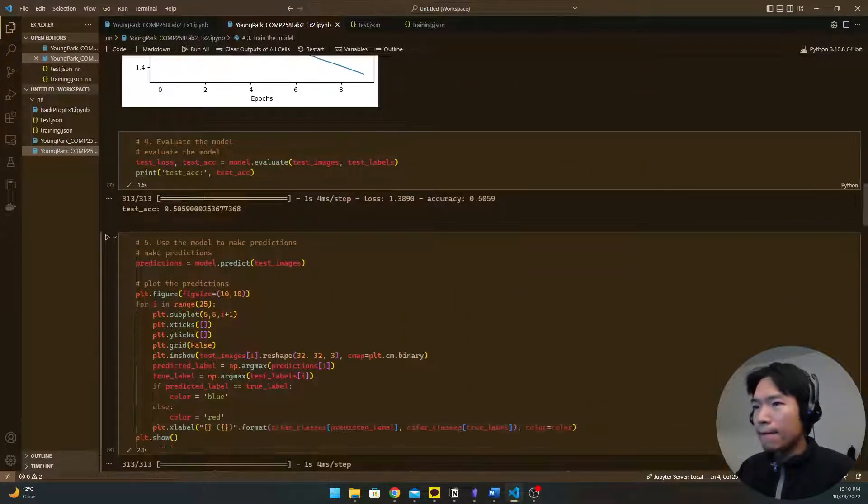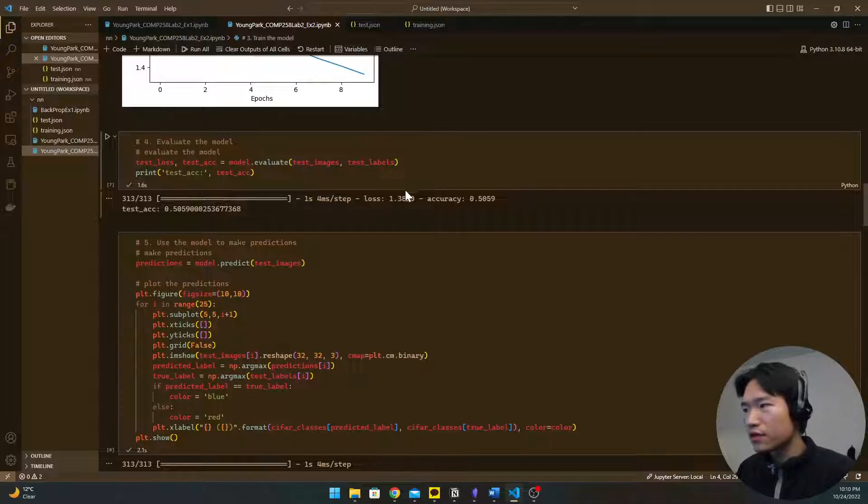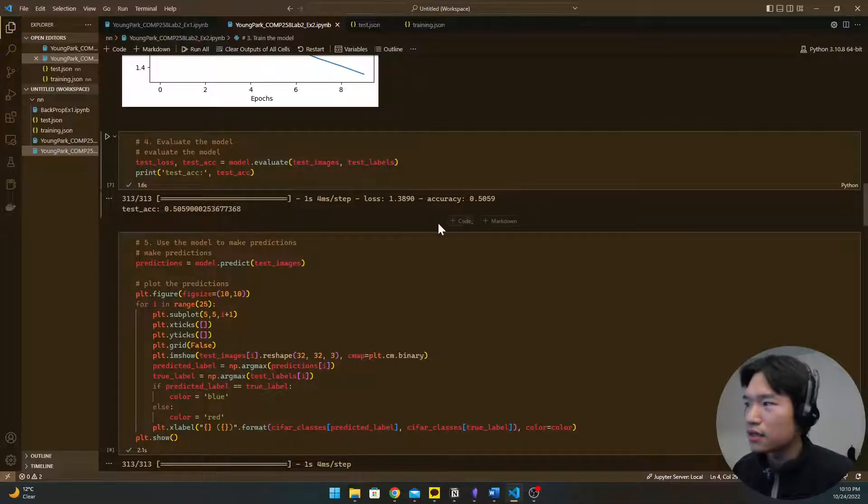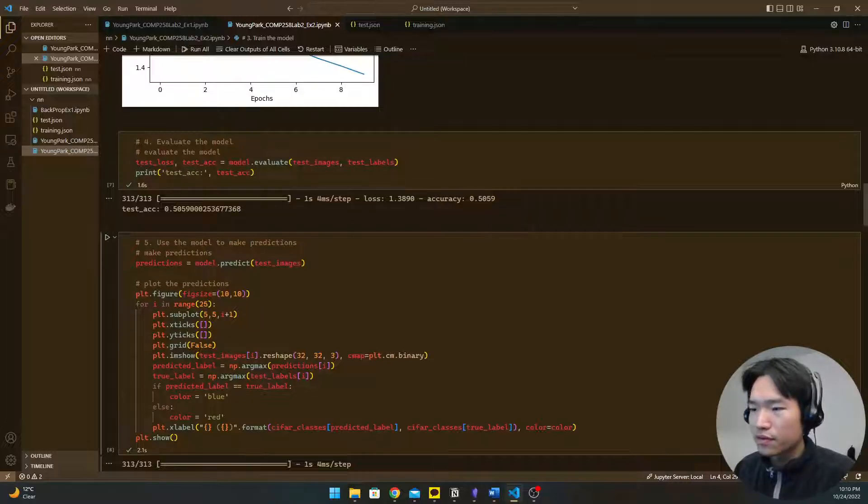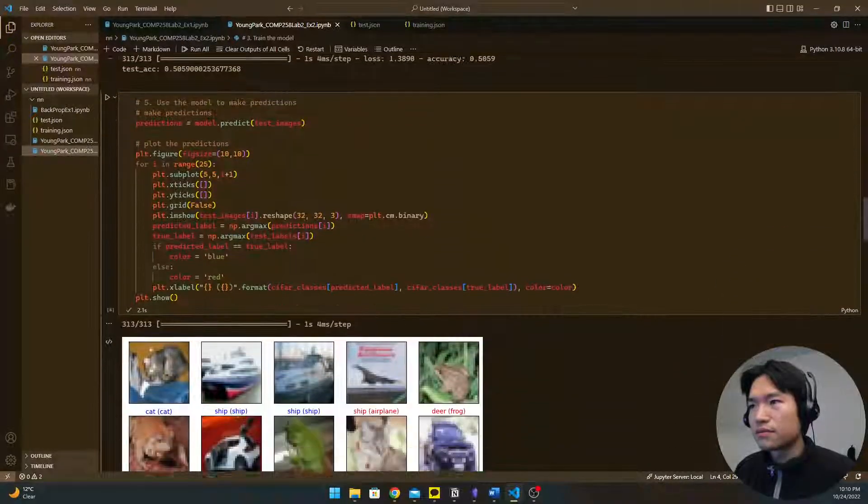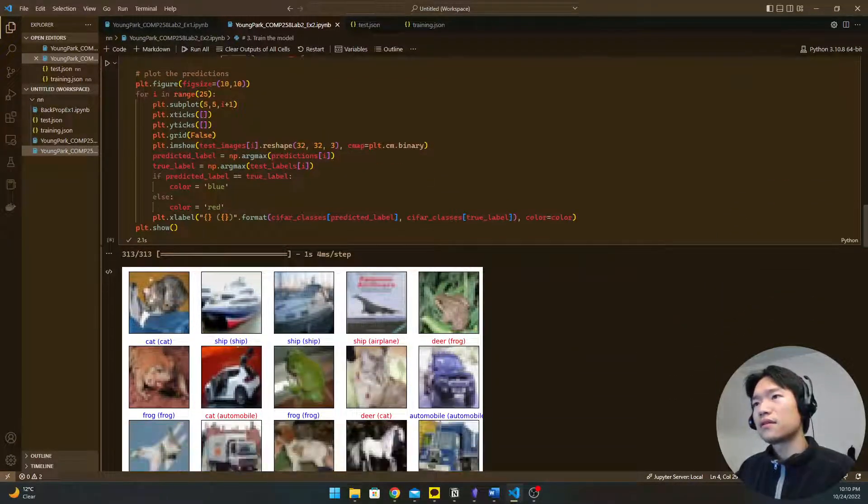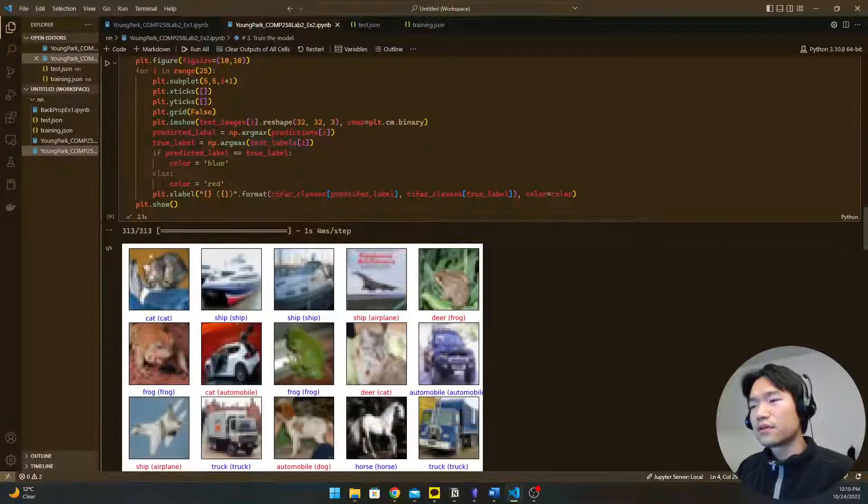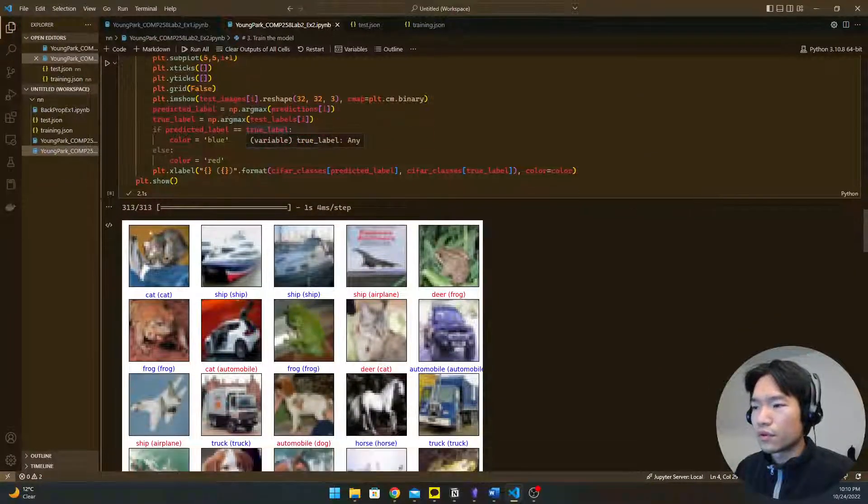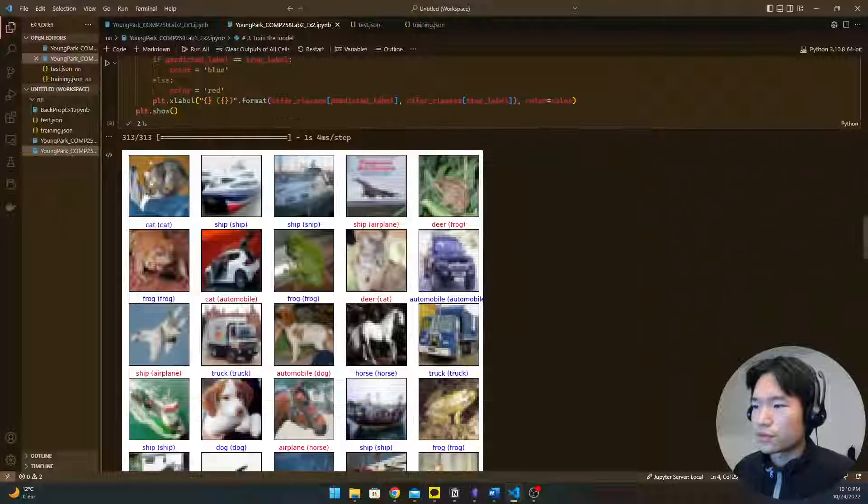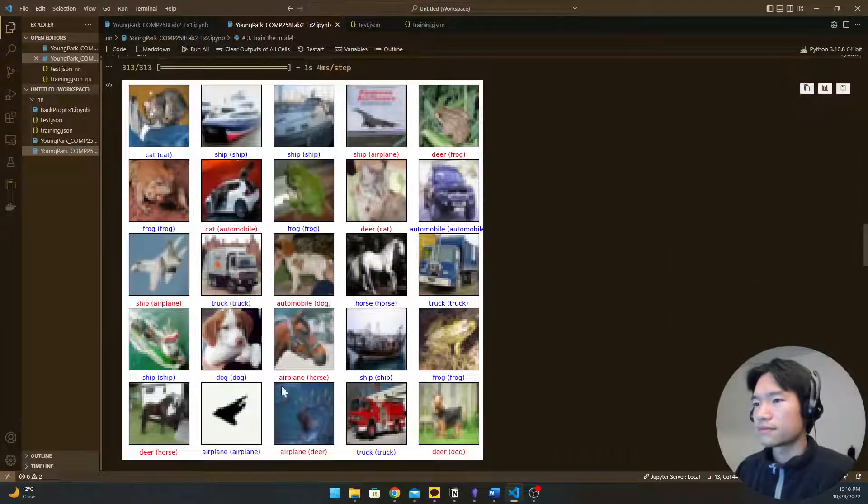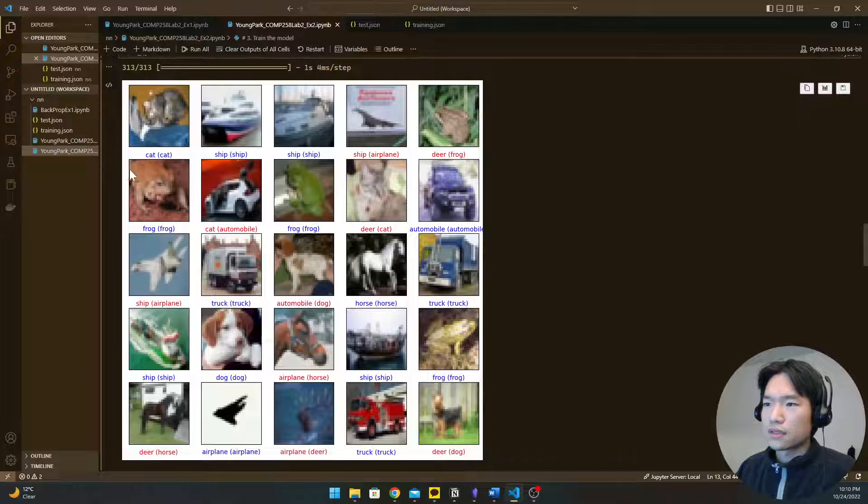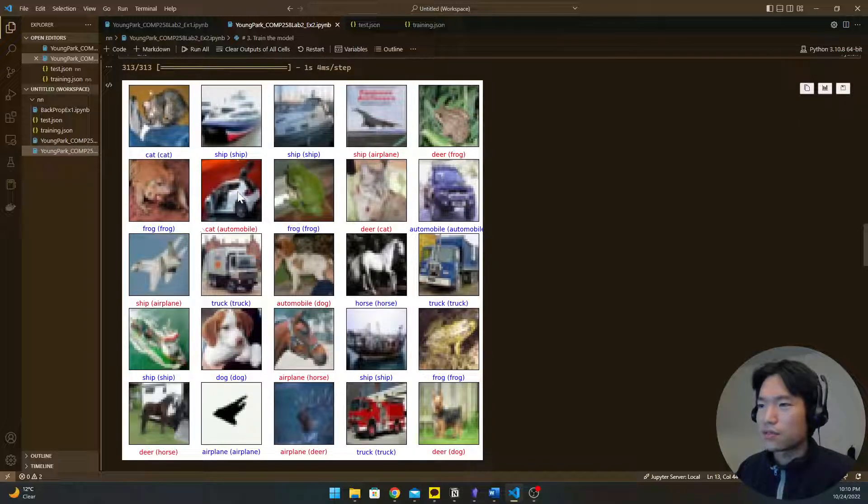So I evaluate the first model and the accuracy is 0.505. And then we will use the model to make the prediction. You see blue one is a good prediction and red one is fail.